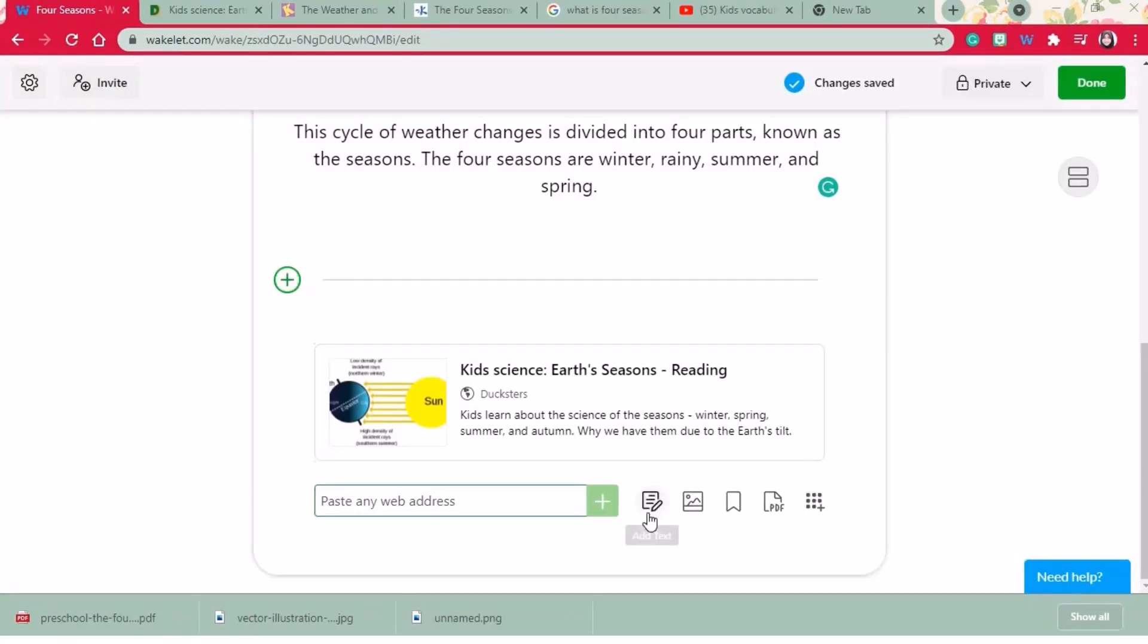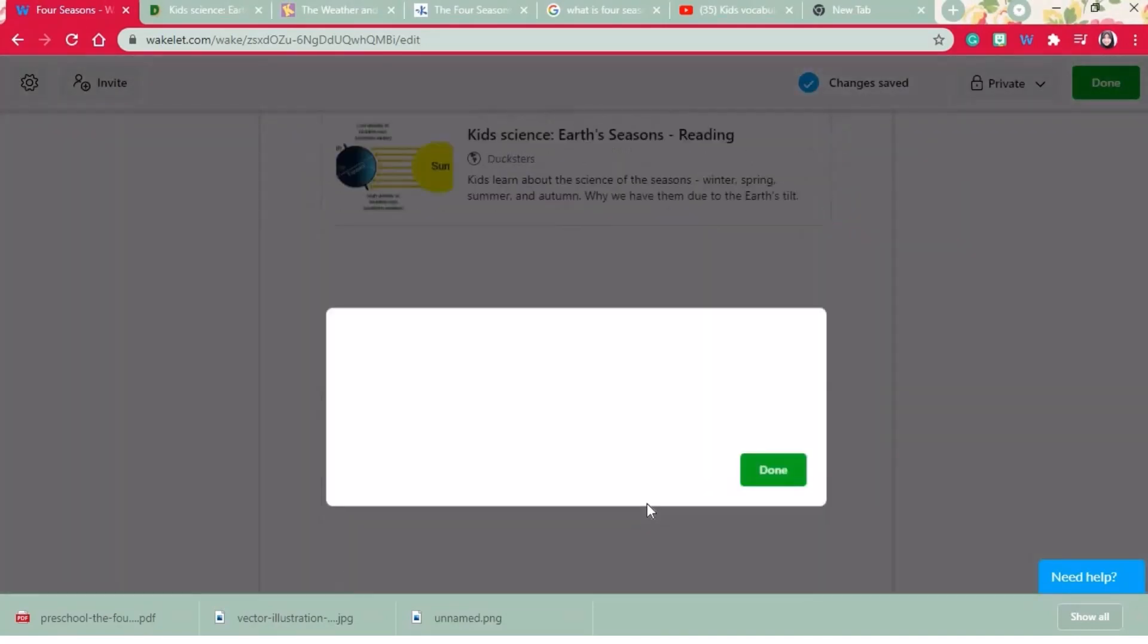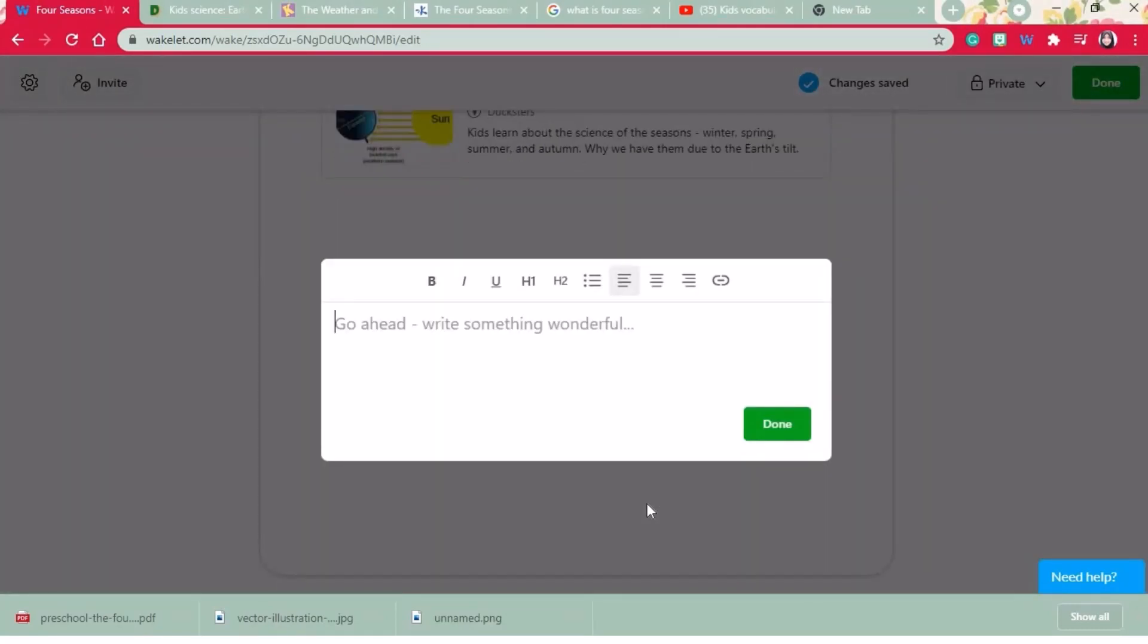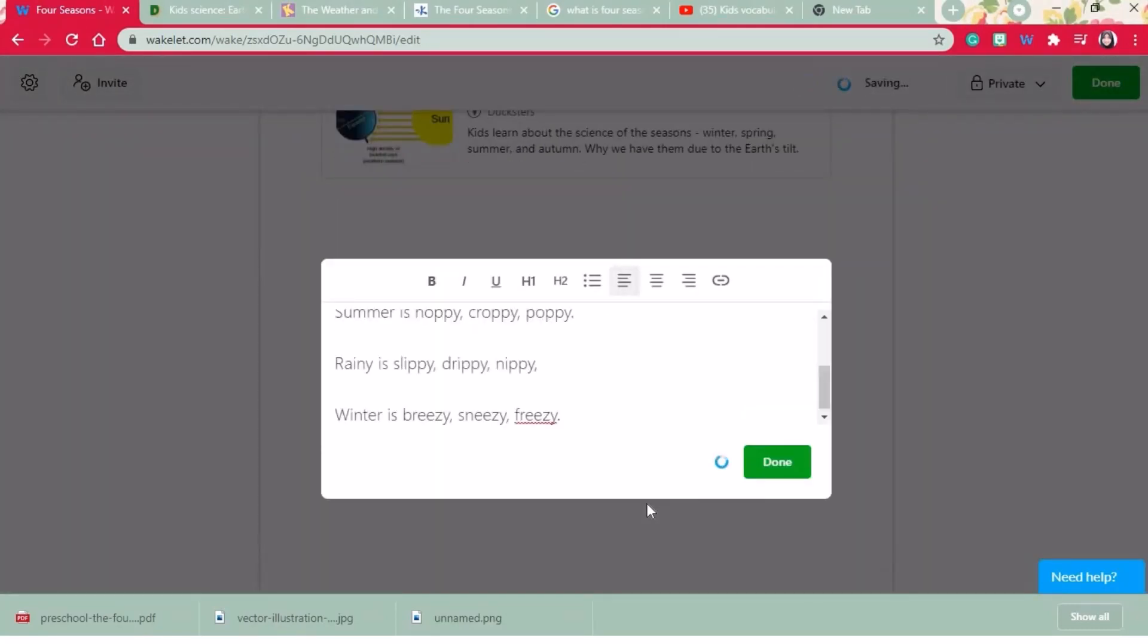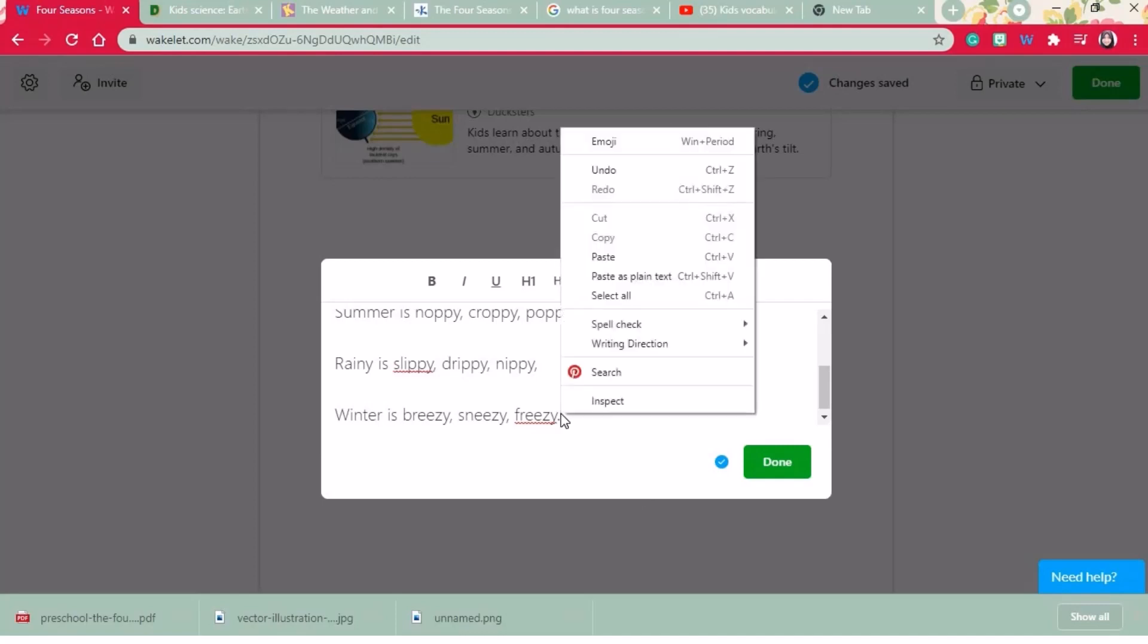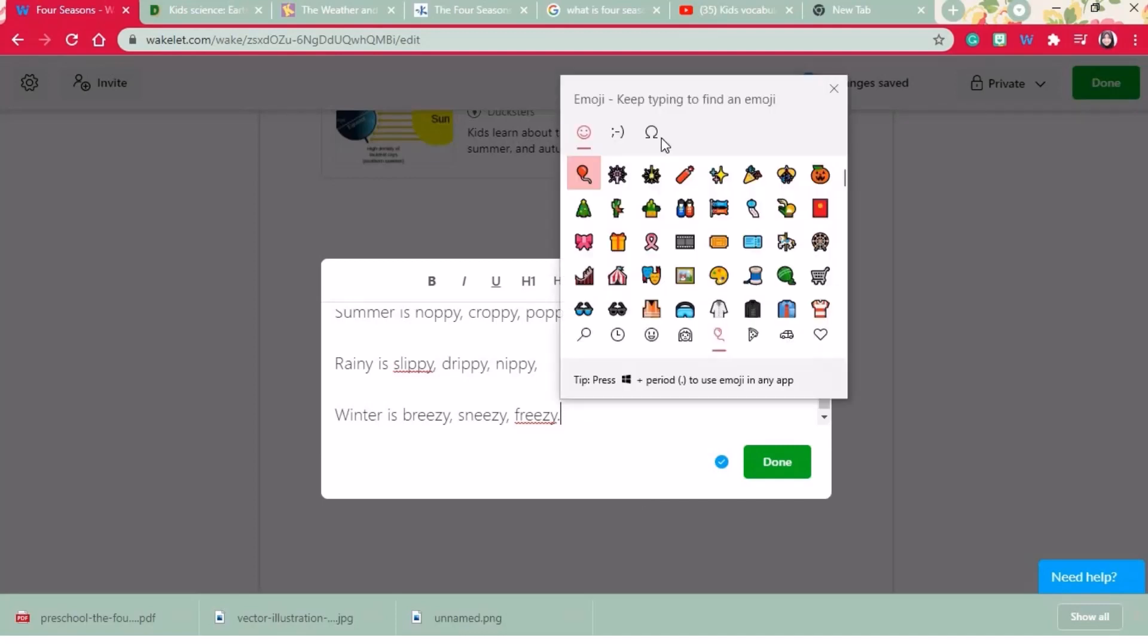Then I'm going to create a text box and I'll add a rhyme about seasons. By right clicking the mouse you can access emojis.